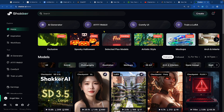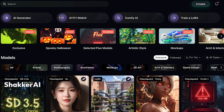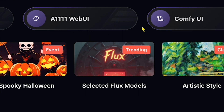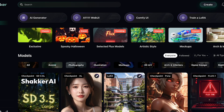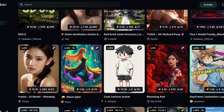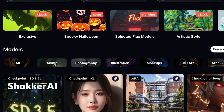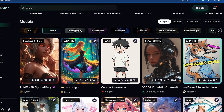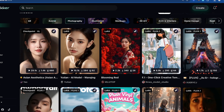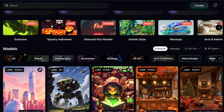After clicking the link in my description, you'll land on a page where you can explore various options for AI image generation, like AI 1111 Web UI, Comfy UI, and even LoRa model training. Now, let's take a quick tour of what's available. As I scroll down, you'll see different categories for these models. For example, if you're looking for anime-style images, simply click on the Anime Model category. You'll find plenty of options there. There are also categories for photography, illustration, mock-ups, and game design. It's incredible to have all this in one place.